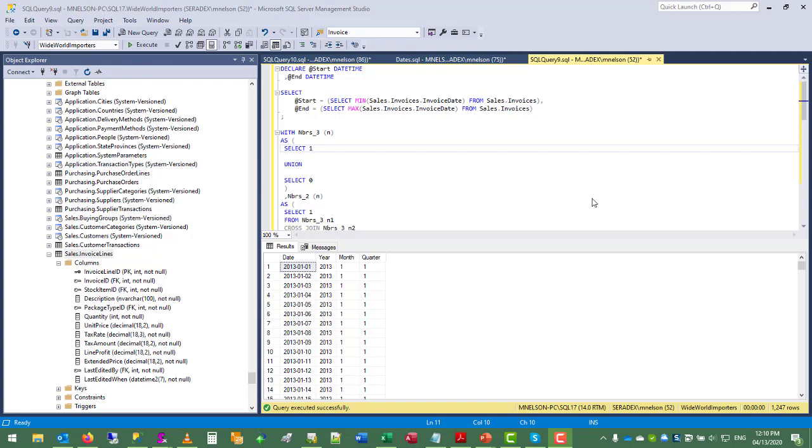So to do that, we can use what's called a common table expression or CTE to build up a list of numbers that we can then use to iterate the number of days from a lowest point in time to a highest point in time.